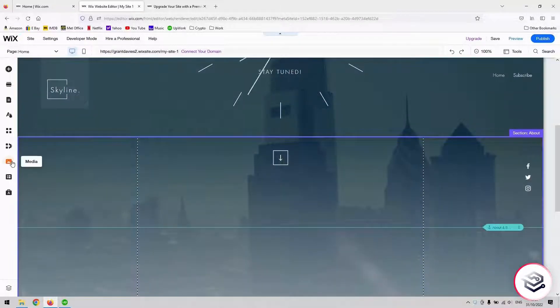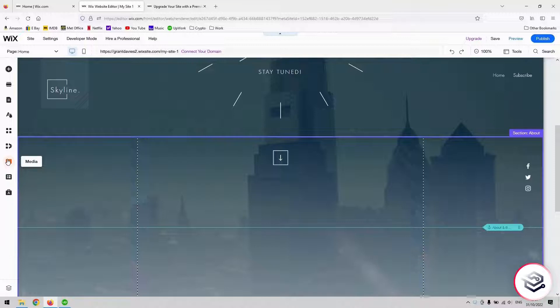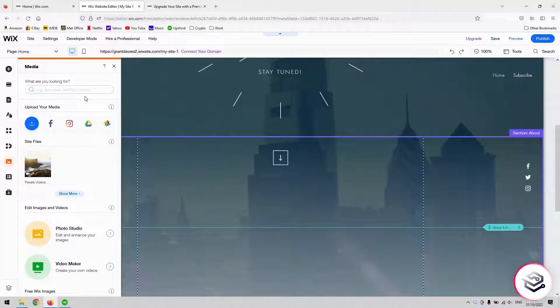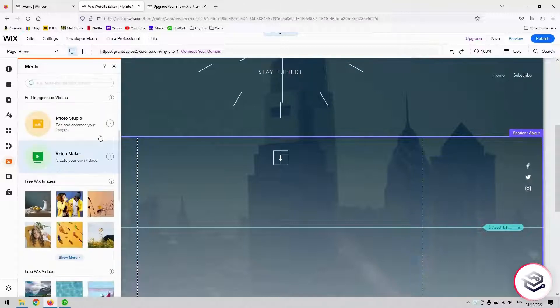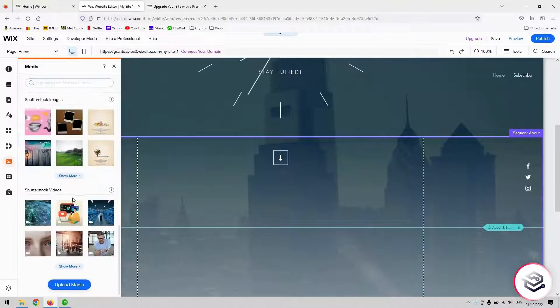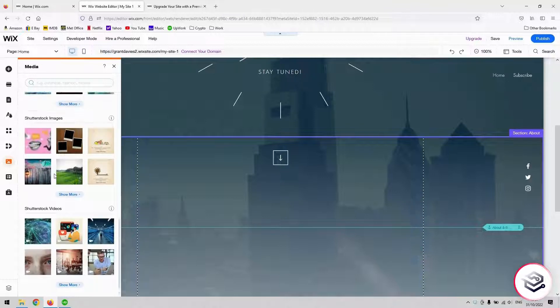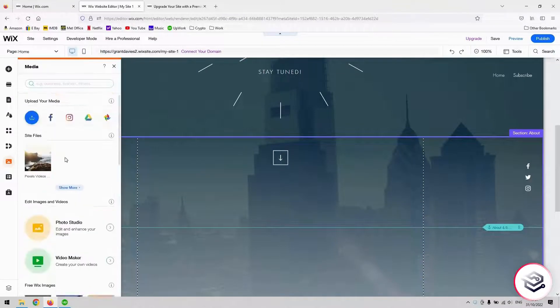Once you've made that decision, on the left hand side you've got this media tab, which is almost at the bottom of the toolbar. Once you click that, this allows you to basically bring in any photos or images or any media of any kind. You've got a whole host of royalty free stuff down here that you can use.